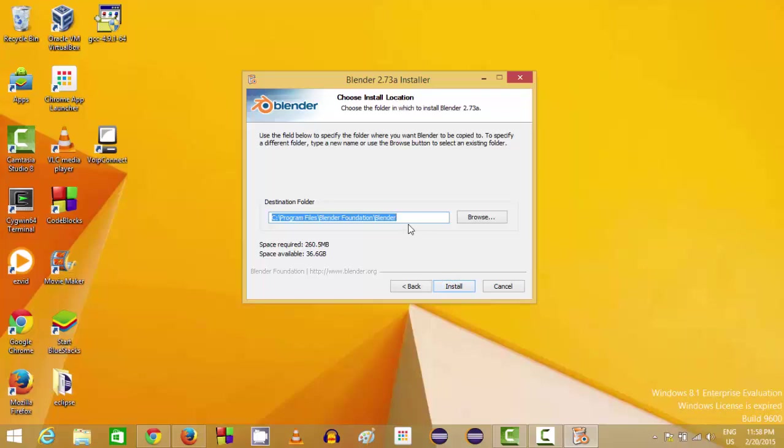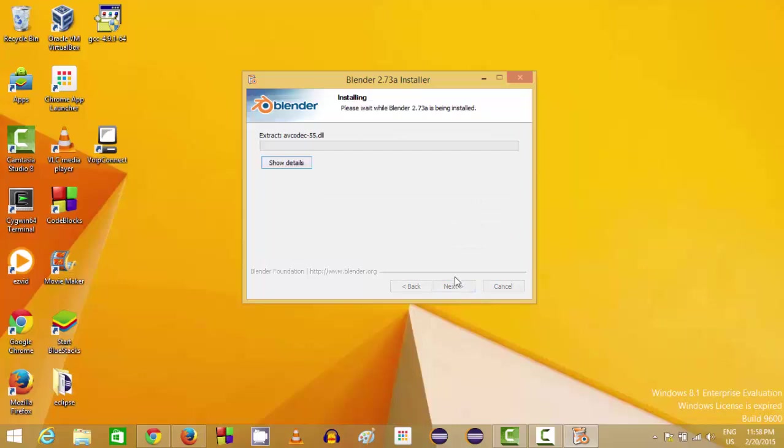This is the folder where Blender will be installed in your operating system. If you want to change the location, you can browse for the location you want. Just click Install.